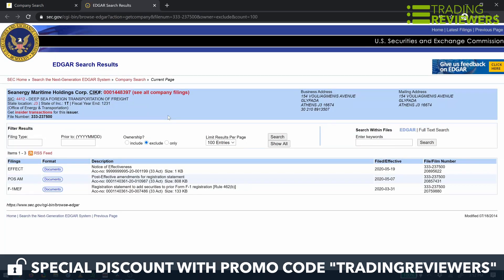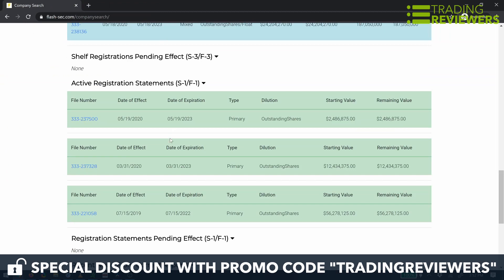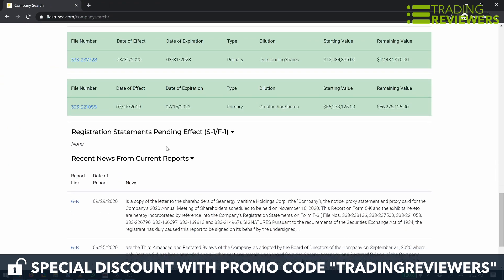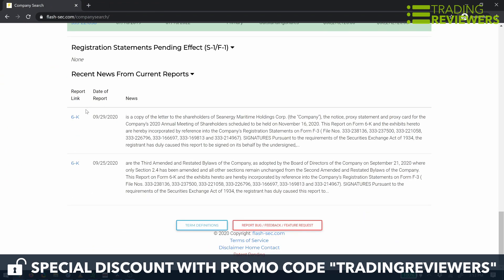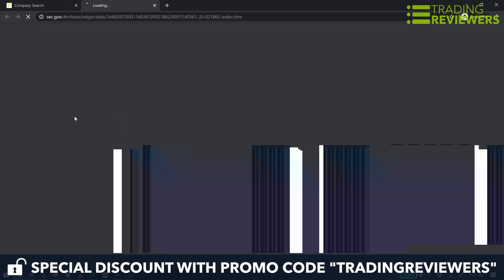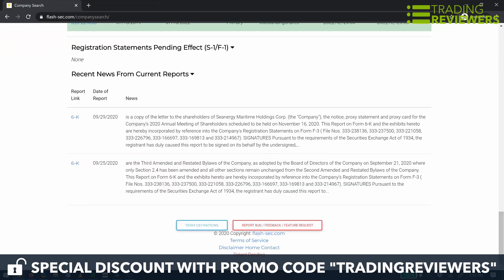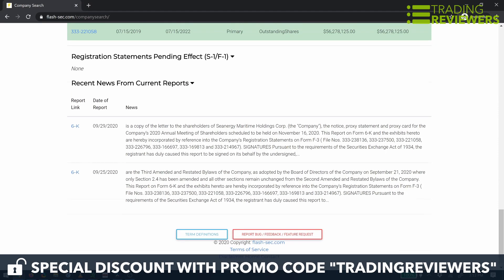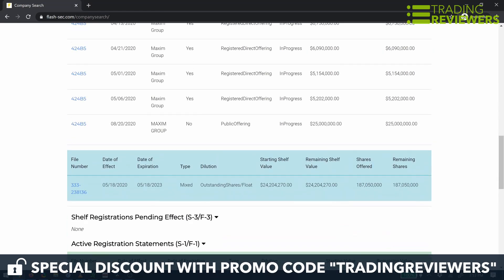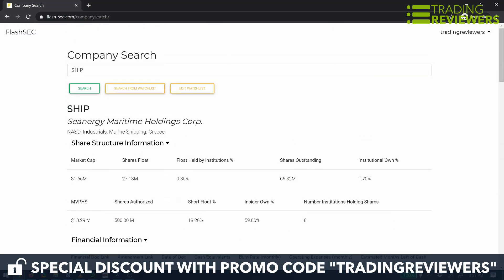As far as the cons go, it might be a little expensive for newer traders, although signing up for the annual subscription and using the promo code TRADINGREVIEWERS will reduce the cost significantly. Additionally, the custom watch list and multi-ticker searches are currently limited to just three stocks.